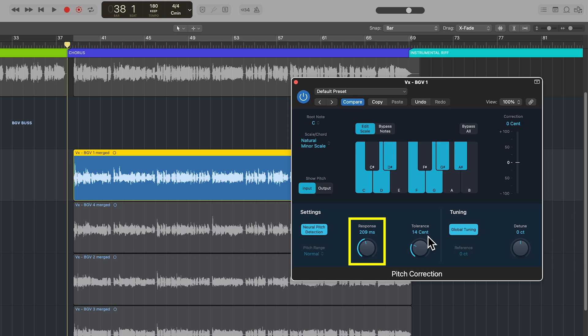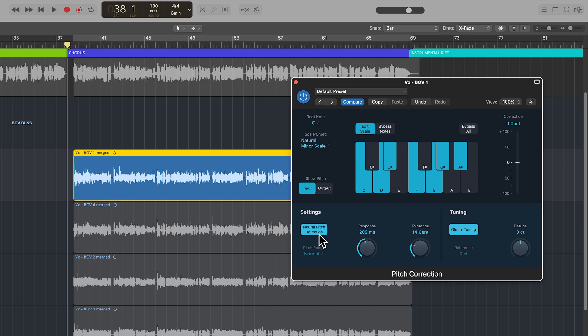With a slower response time you'll get more of a natural tuning, whereas with a faster response you'll get a more noticeable auto-tune type of effect. The tolerance sets a zone around the destination pitch where no pitch correction will take place. For example, at 14 cents, if a note is within 14 cents sharp or flat of the destination pitch, it will just be left alone and not tuned. A tolerance of zero means all notes will be tuned, even notes that are already very close to their destination pitch. Rolling up the tolerance is a good way to have the plugin ignore notes already pretty close to pitch. The neural pitch detection automatically senses the range of the material being tuned — it adapts to the singer's range automatically. If you turn this off, you can manually choose between a normal pitch range and a low pitch range.